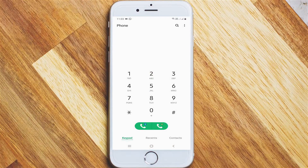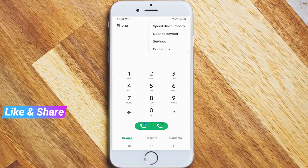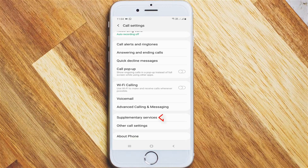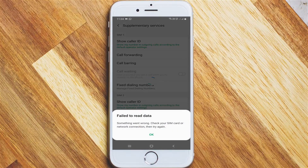In this section, press the vertical three-dot icon, which is placed at the top right corner. A pop-up window will open — go to Settings, then Call Settings. Scroll down and go to Supplementary Services, but if it shows an error notification, simply close it.